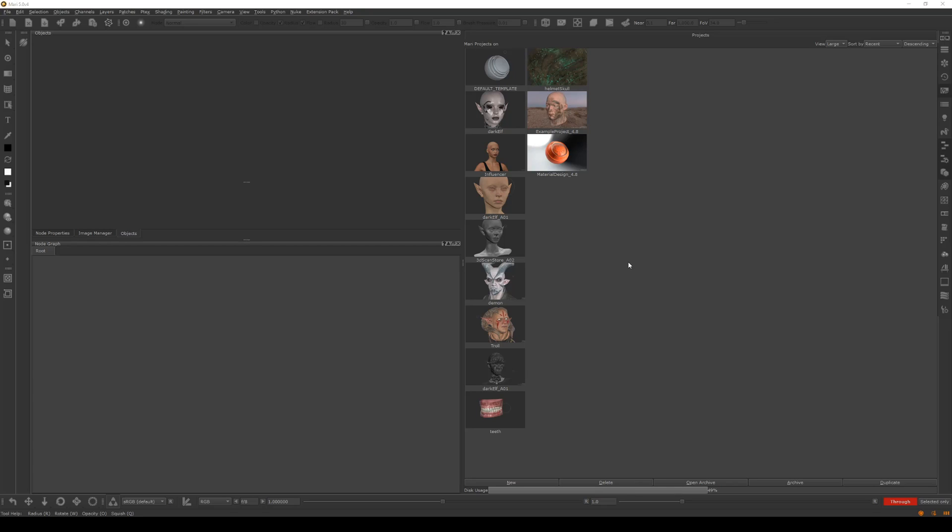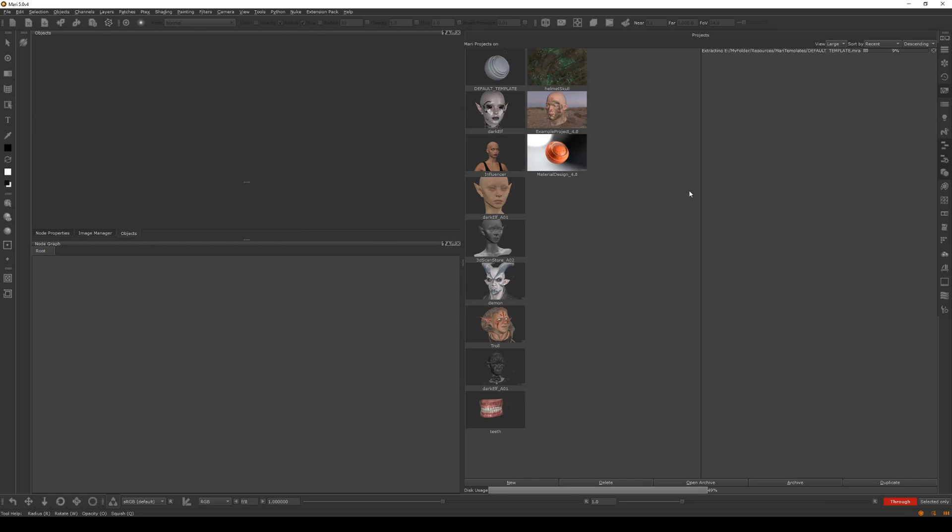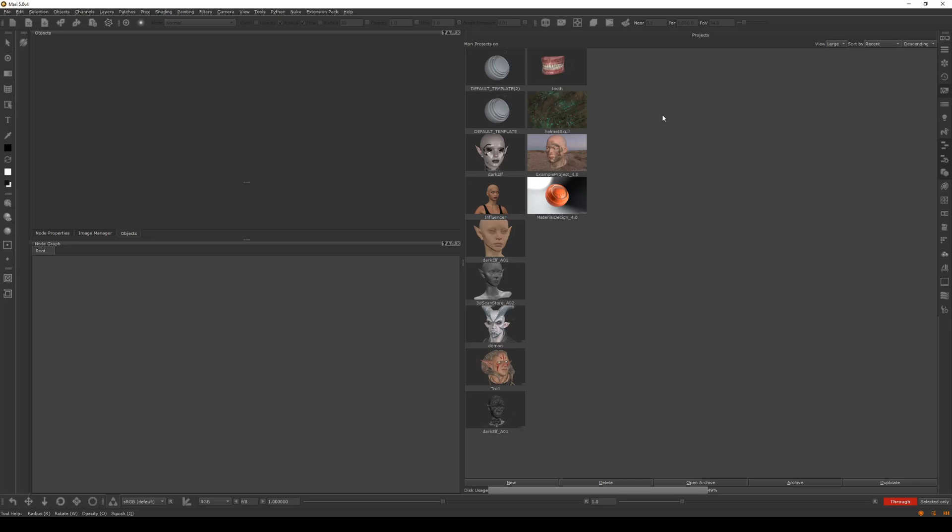To kick things off, I'm going to show you how to bring in this default template. You should have downloaded it from the Gumroad links. I can go open archive here, and here we have the default template. I'll hit open, and you'll see it load in. Then you just double click on that.